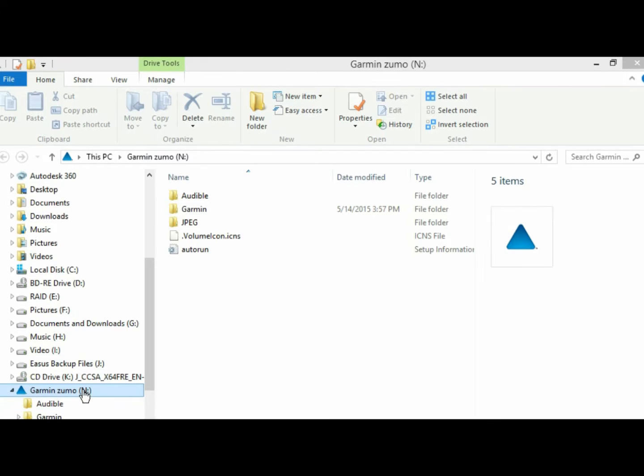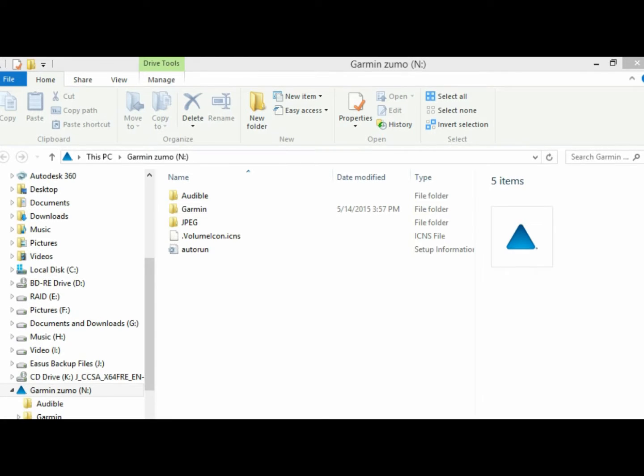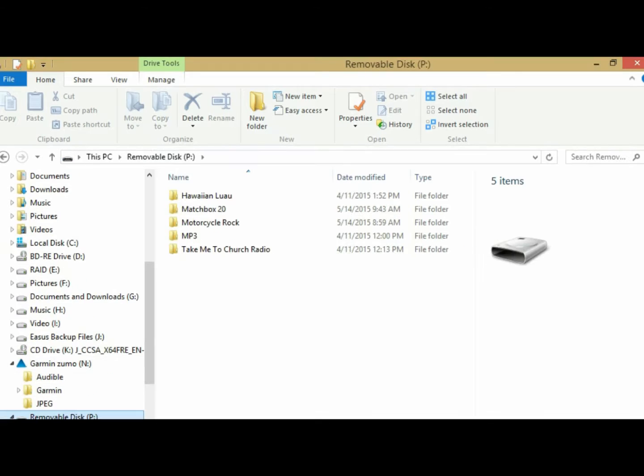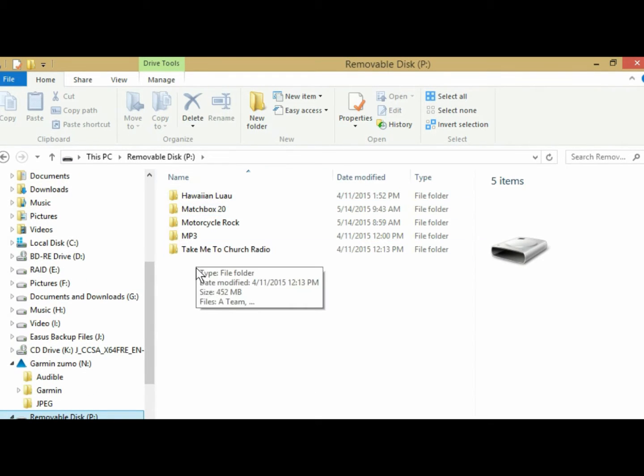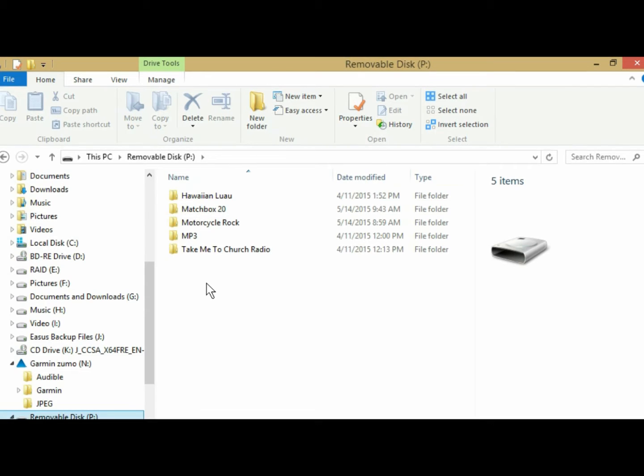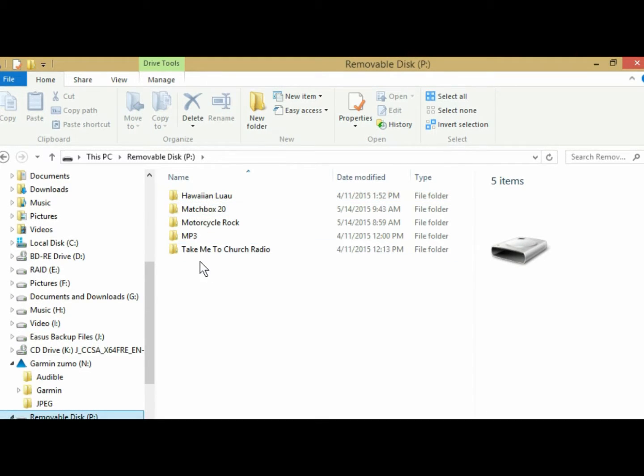Under that, you should have removable disk and some other drive number. So you want to navigate to removable disk, and this is where I keep all my music files, and where you would keep all your music files. Now, I keep my music files in separate folders that are associated with separate playlists.